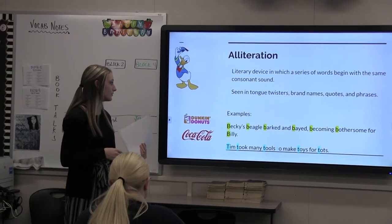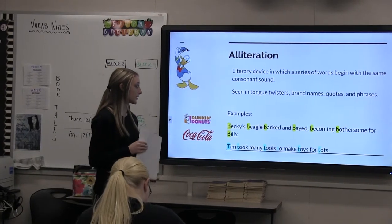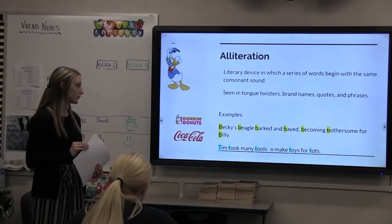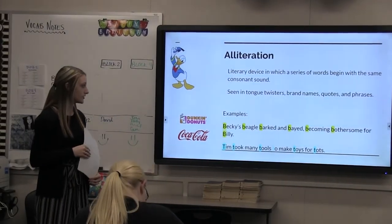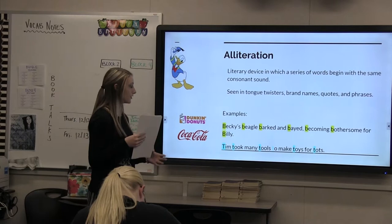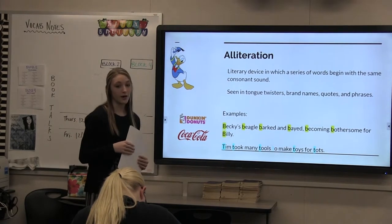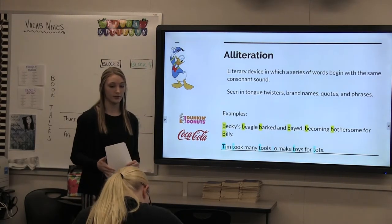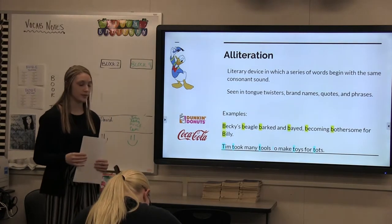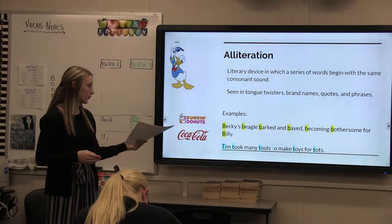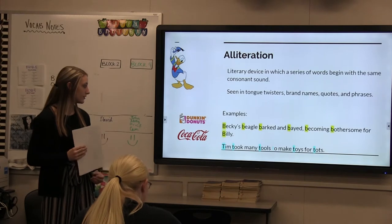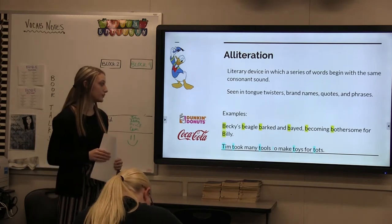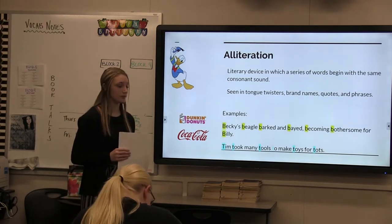We also have two sentence examples: 'Becky's beagle barked and baked, becoming bothersome for Billy.' As you can see, they used the letter B for their alliteration. Not all the words in an alliteration have to start with the same letter — for instance, 'for' doesn't start with B. Another example is 'Tim took many tools to make toys for tots.'